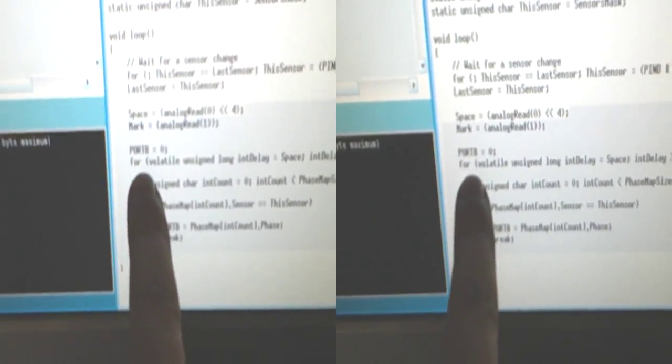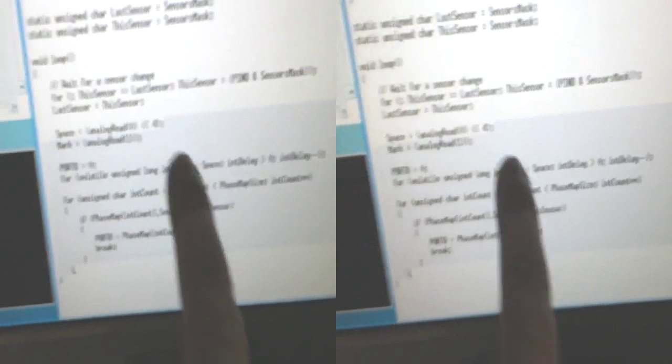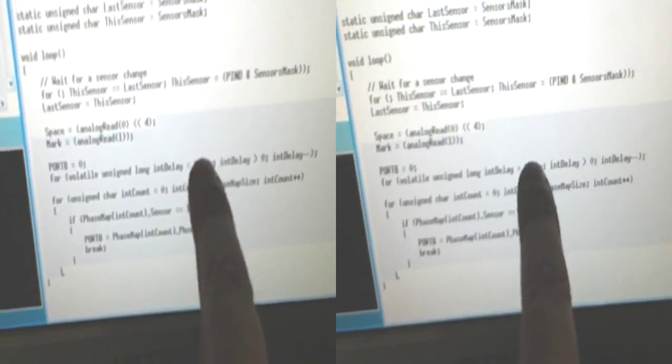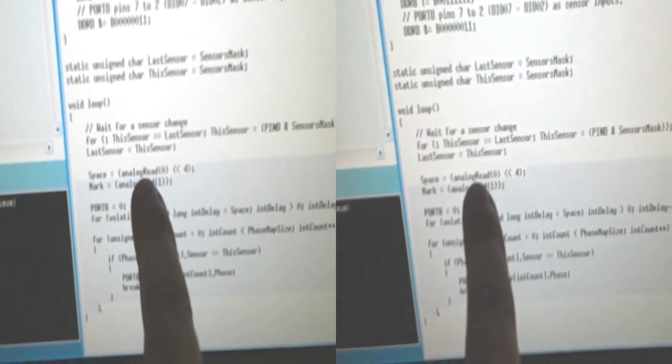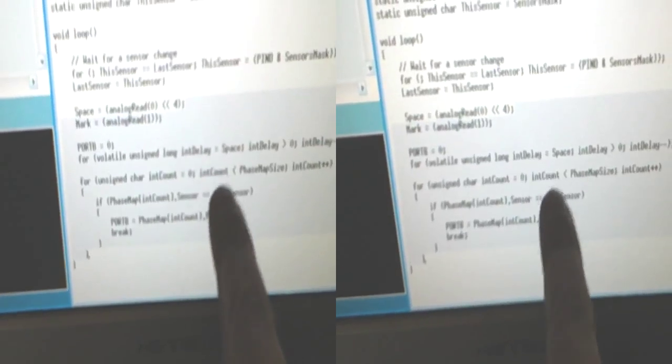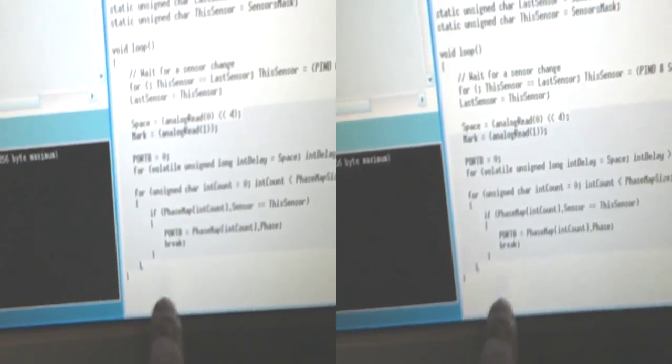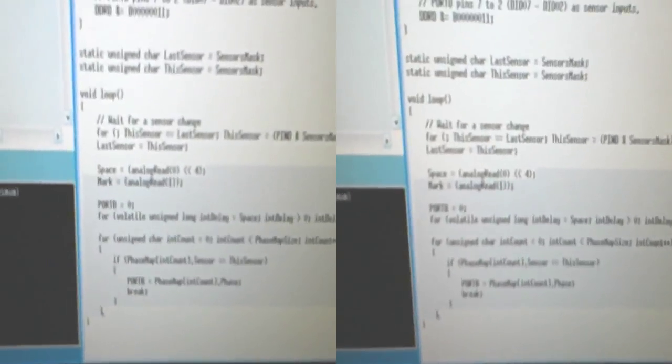And we insert a space, then we wait for a preset delay depending on, in this case, just the space which is the first pot. Then we do our mark, and then we come round again and wait.